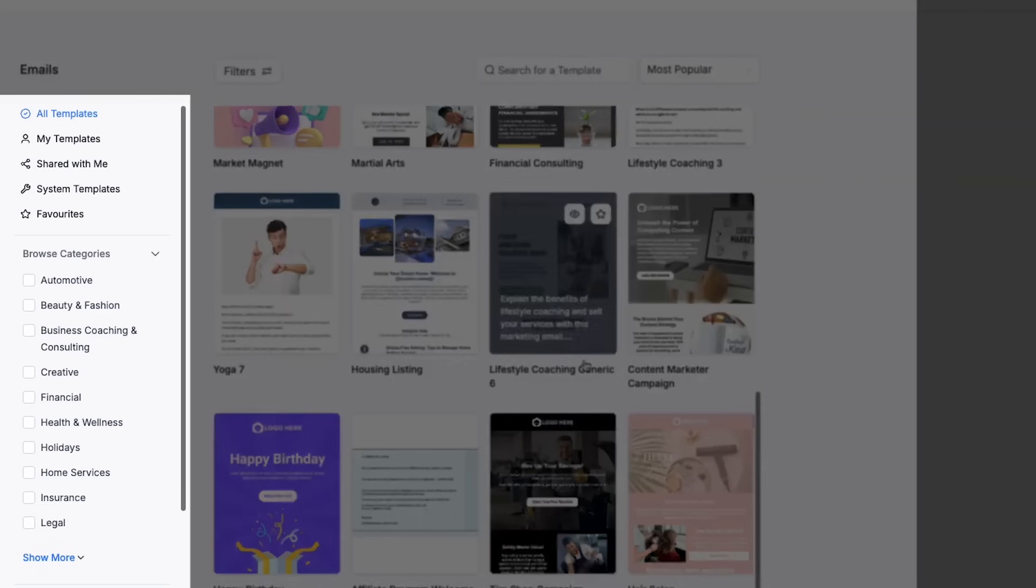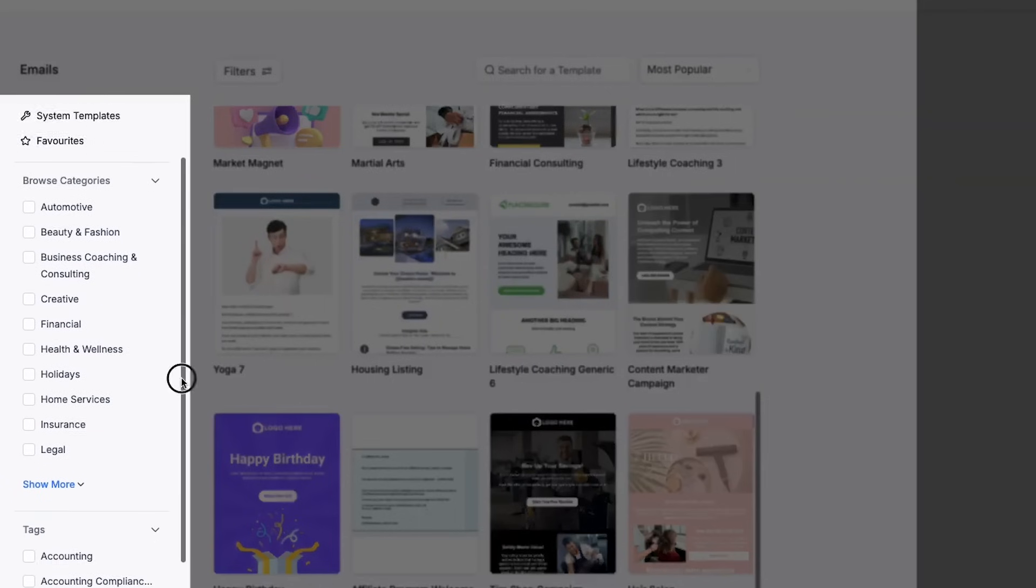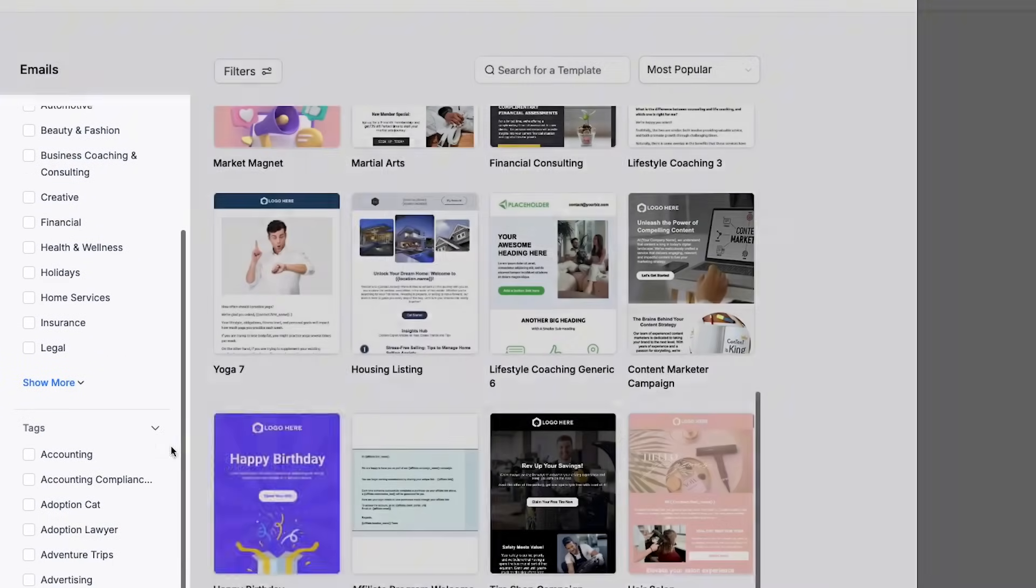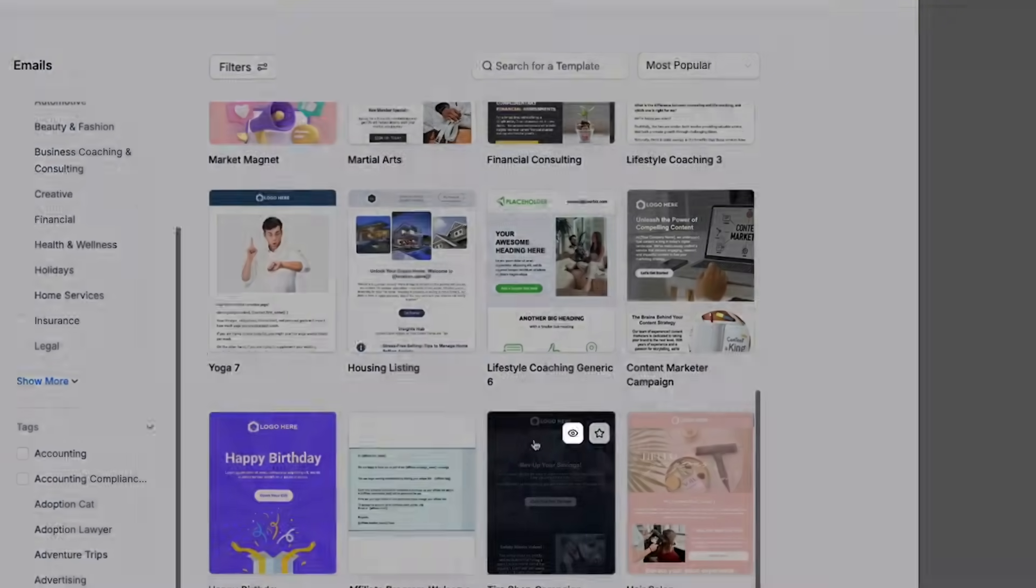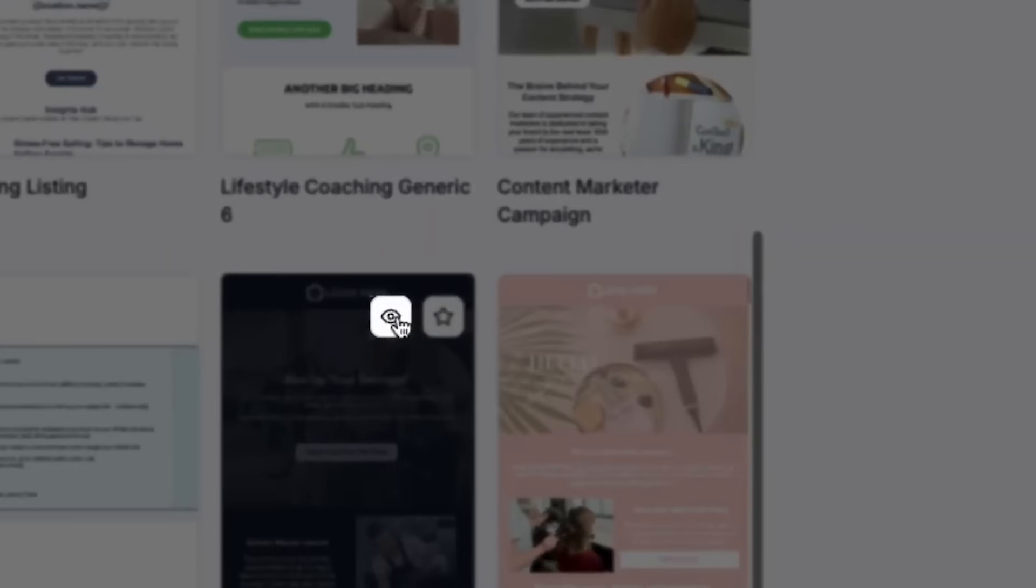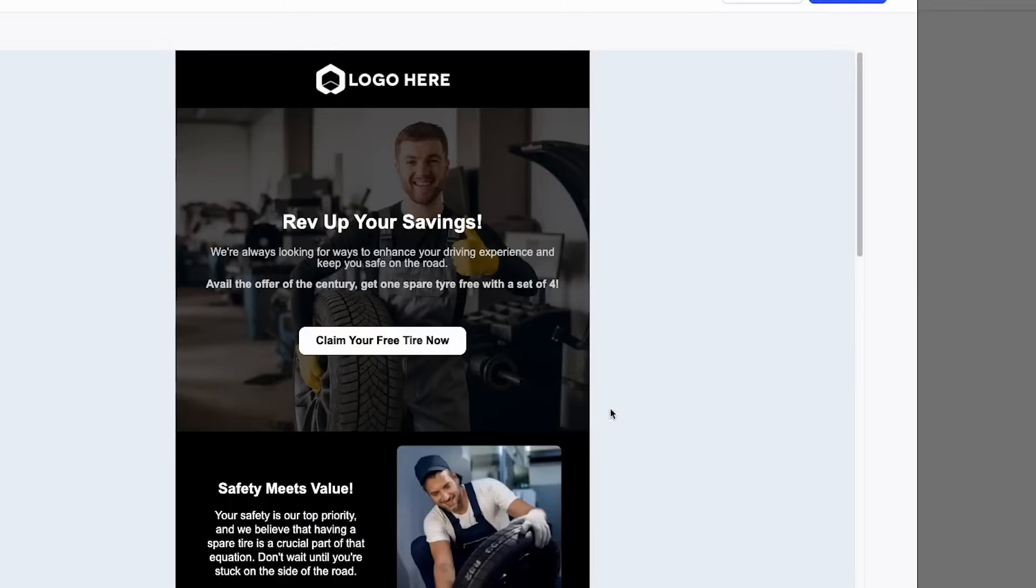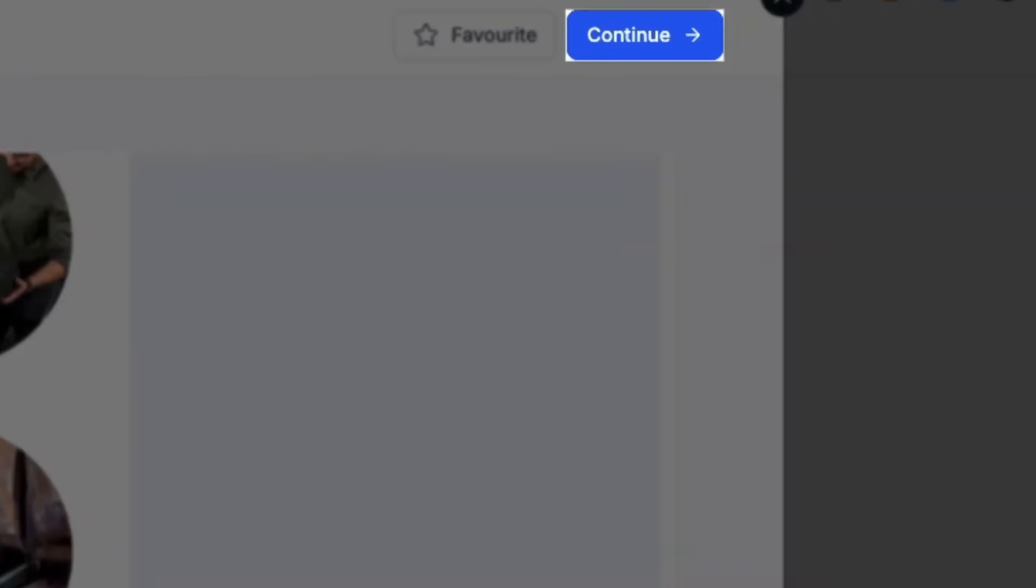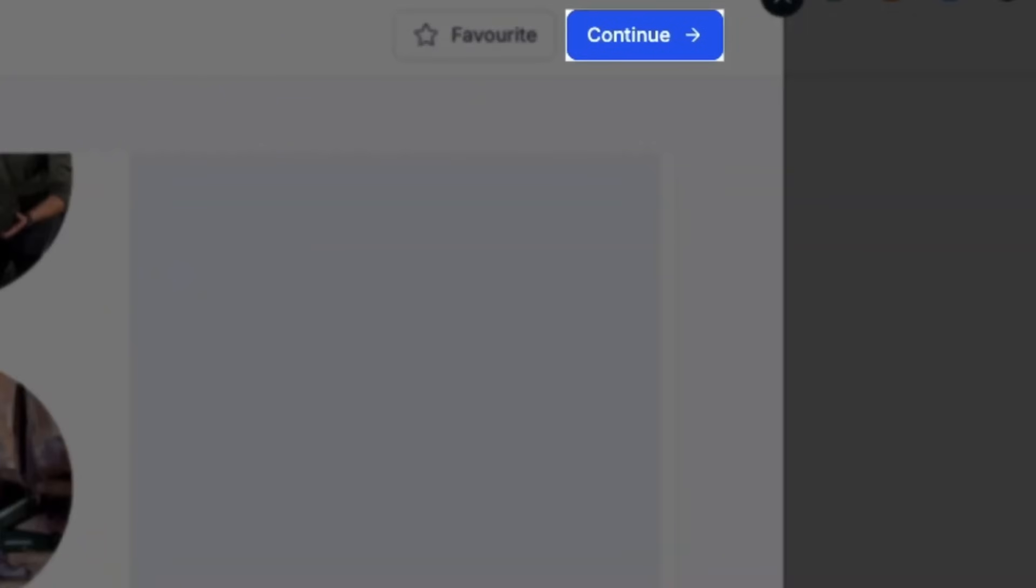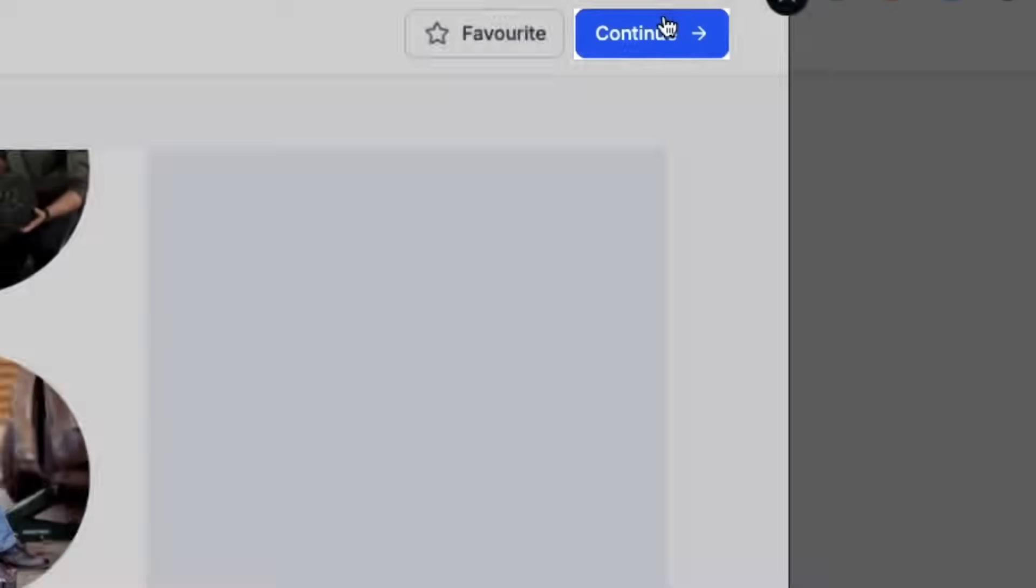Just like other template libraries, we can browse categories on the left hand side. And when we decide on an email that we want to use, we can click the preview button to view the campaign. Then we can view the email on this screen, and when we're satisfied with using this email, we can click continue in the top right hand side.